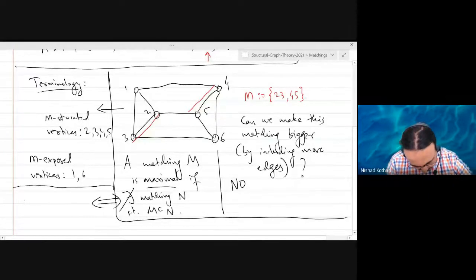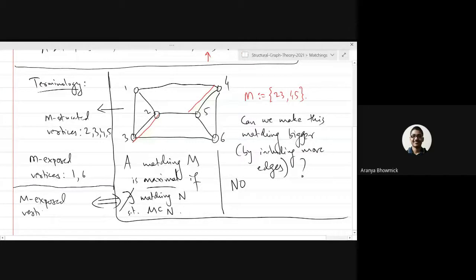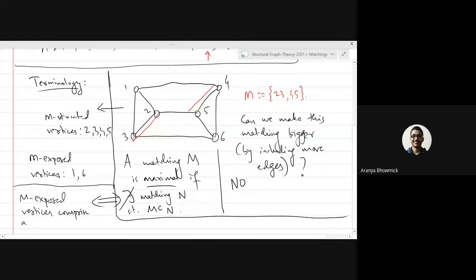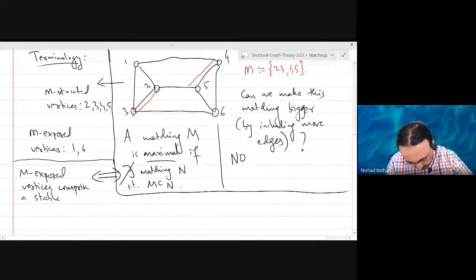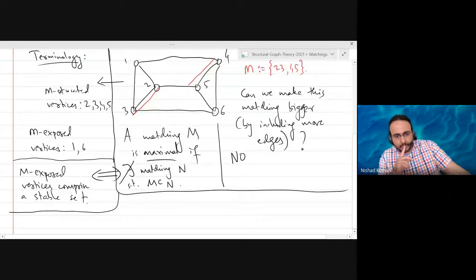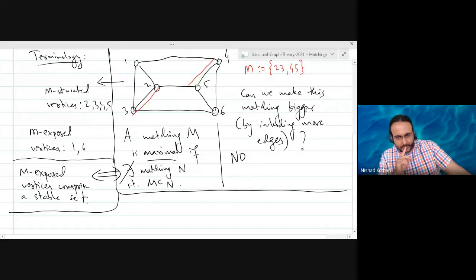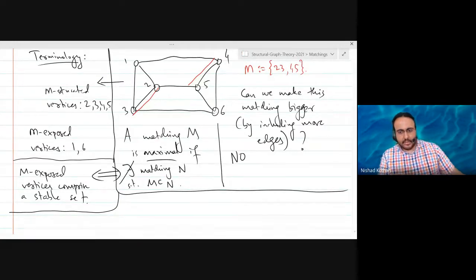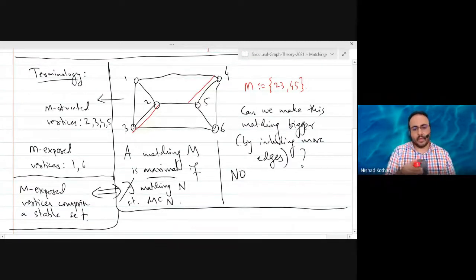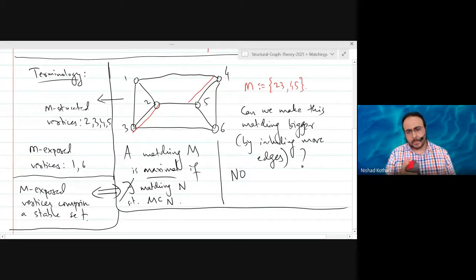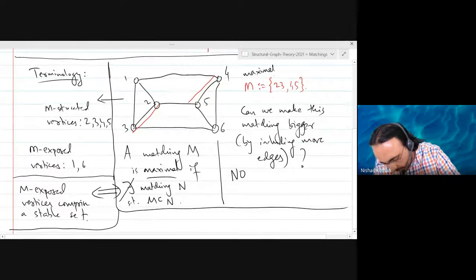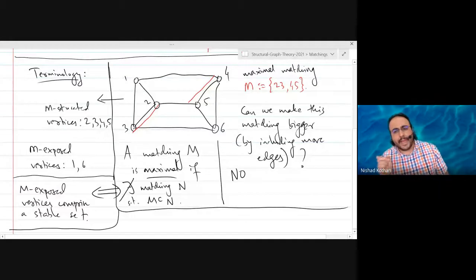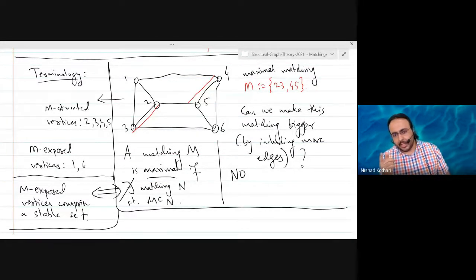We could also say that the set of M-saturated vertices forms a vertex cover of the graph, but we haven't talked about vertex covers yet — we'll discuss that in the next lecture. In this example, although this matching is maximal, it is not maximum — I can find a matching in this graph with more than two edges.